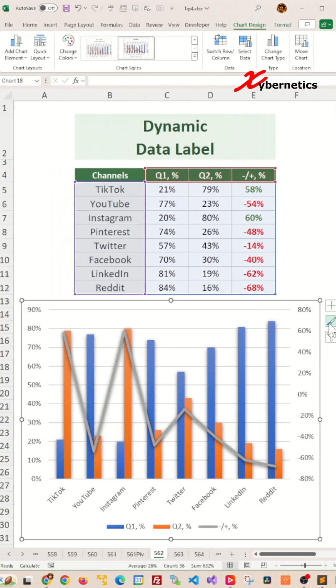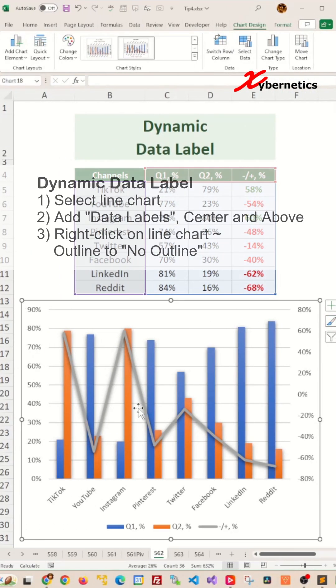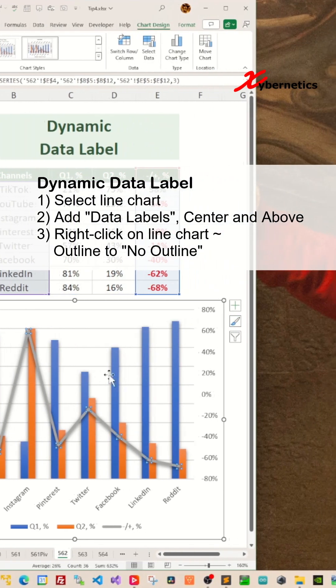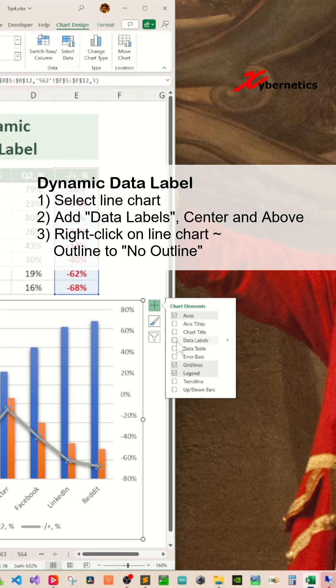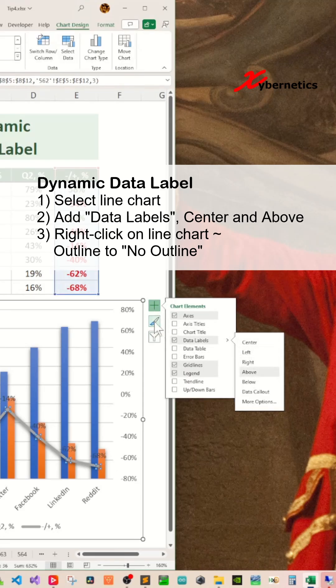Now to add some characters to your data labels, select the line and then add data labels and make sure they're centered and above.